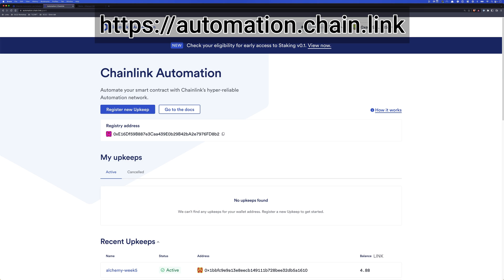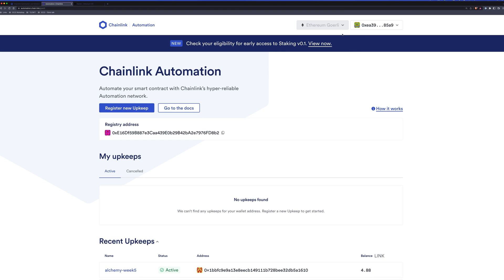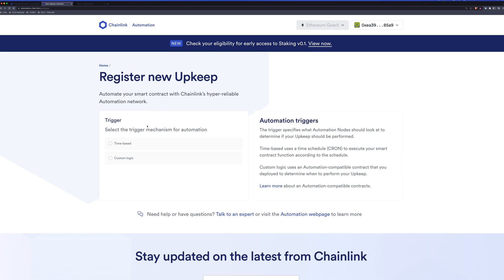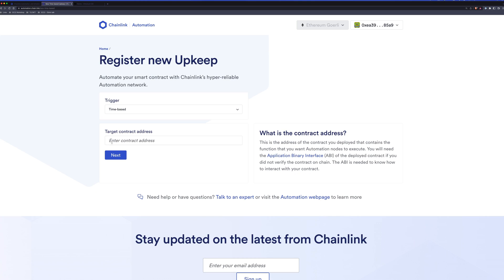If you head to automation.chain.link, you'll be prompted to connect your wallet. I've already done that, and I'm on the GoEarly test network. I need to register a new upkeep. And from here, I have that selection of if I want a time-based or custom logic upkeep. We'll start with time-based.